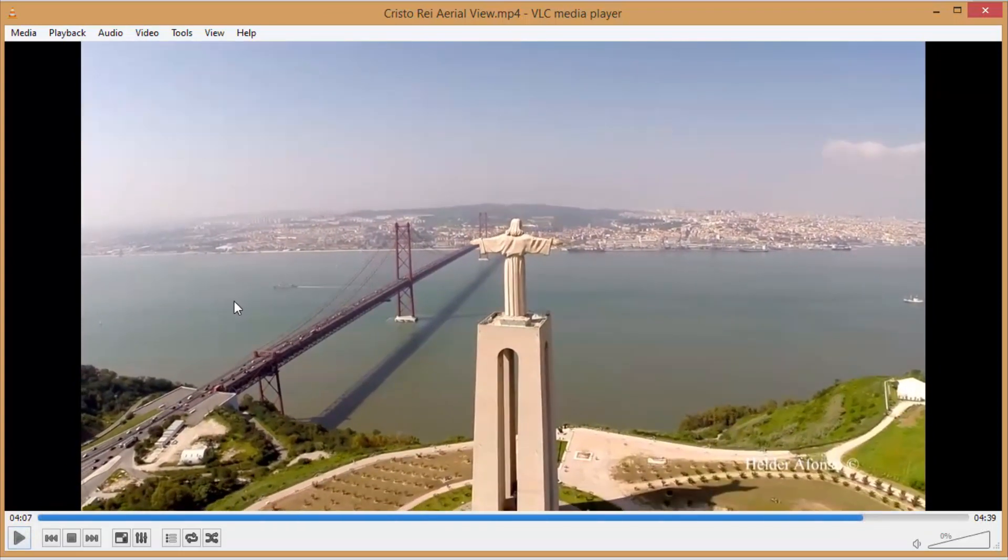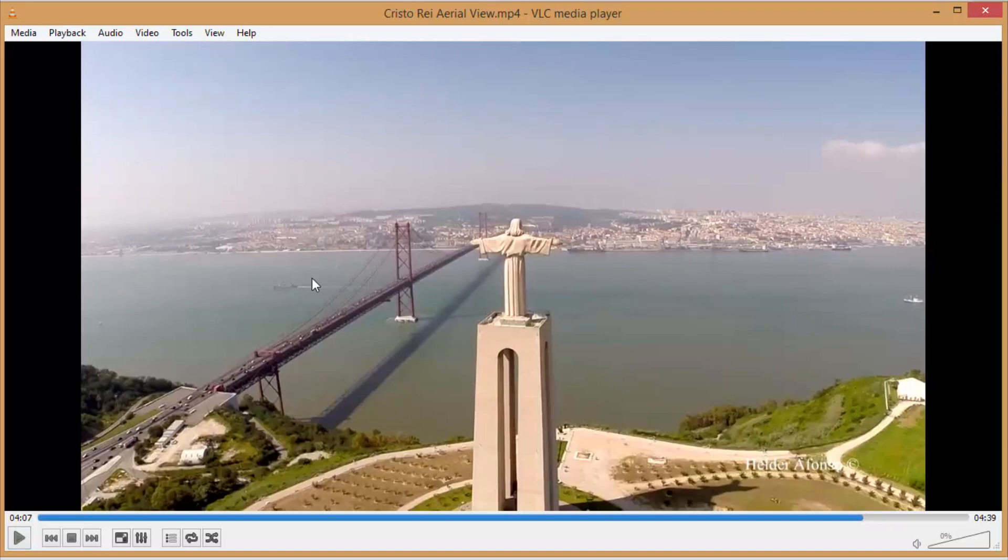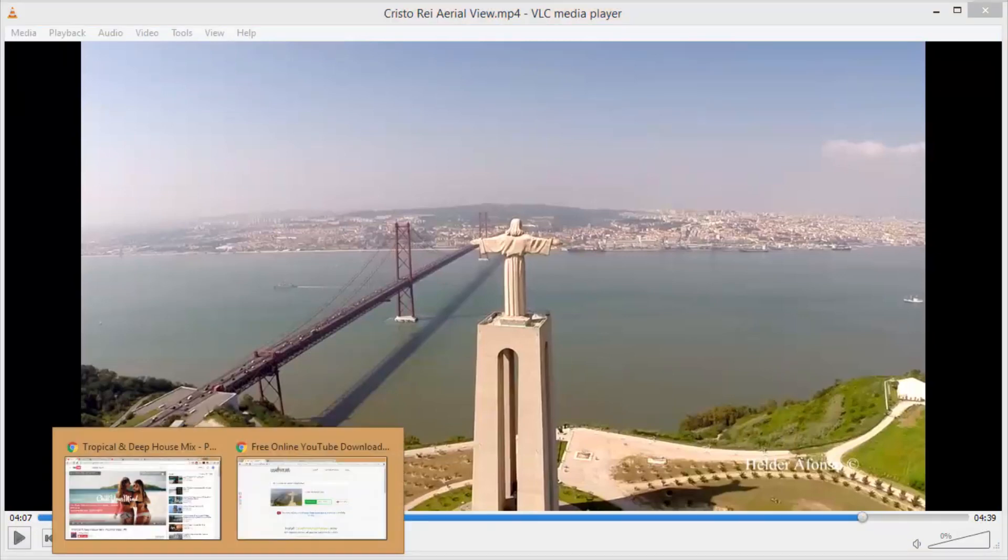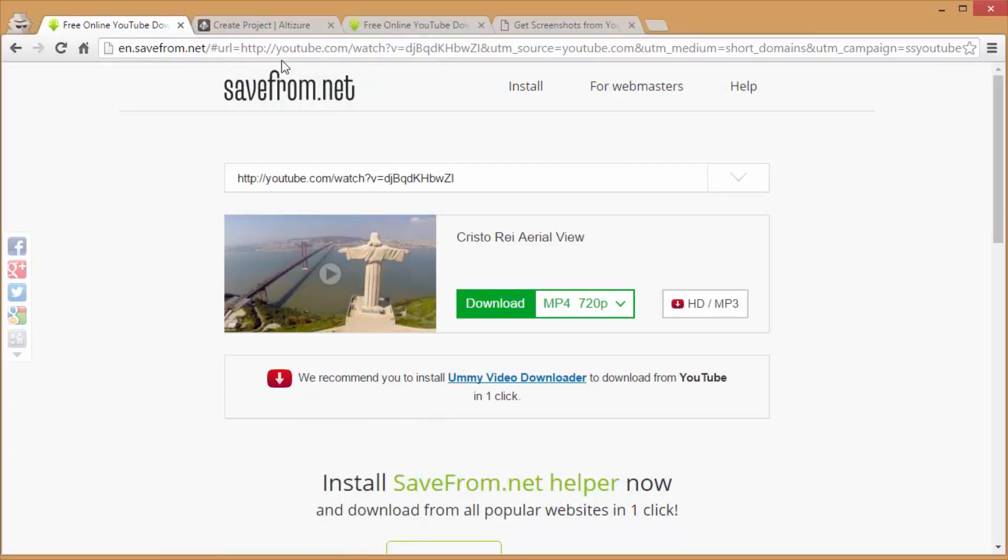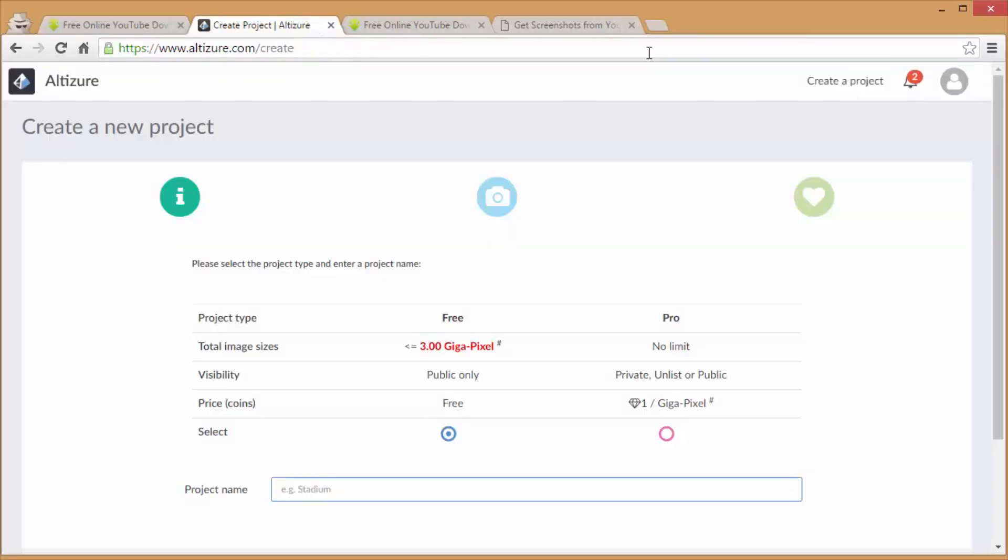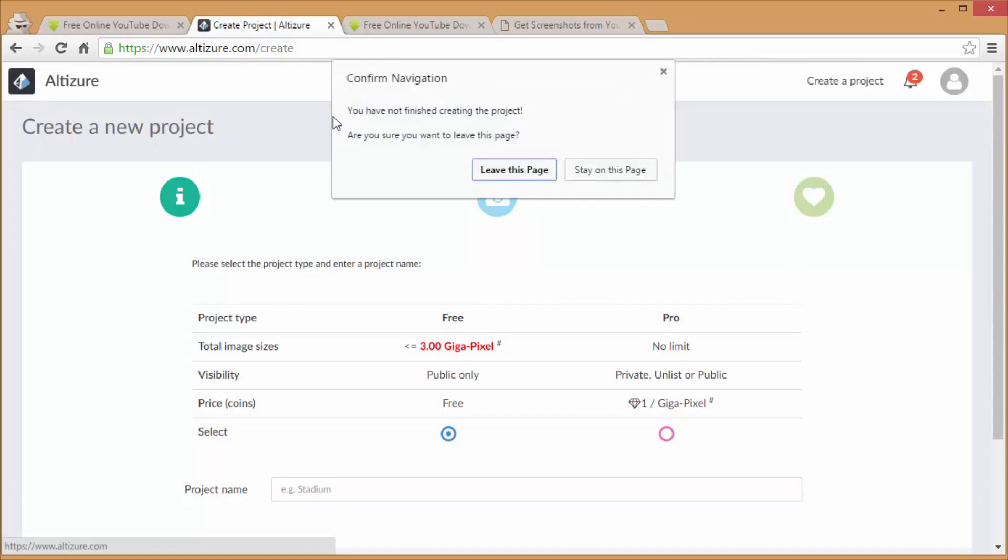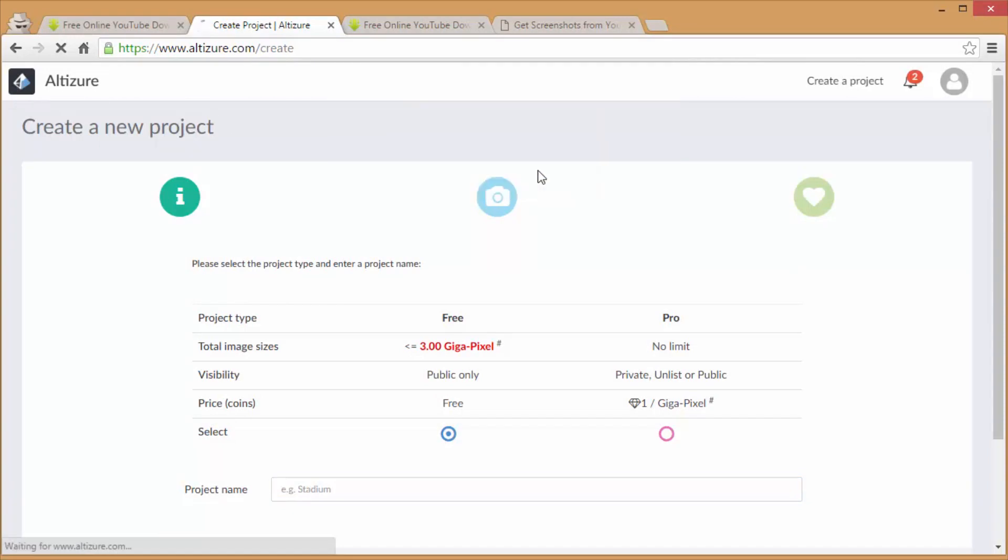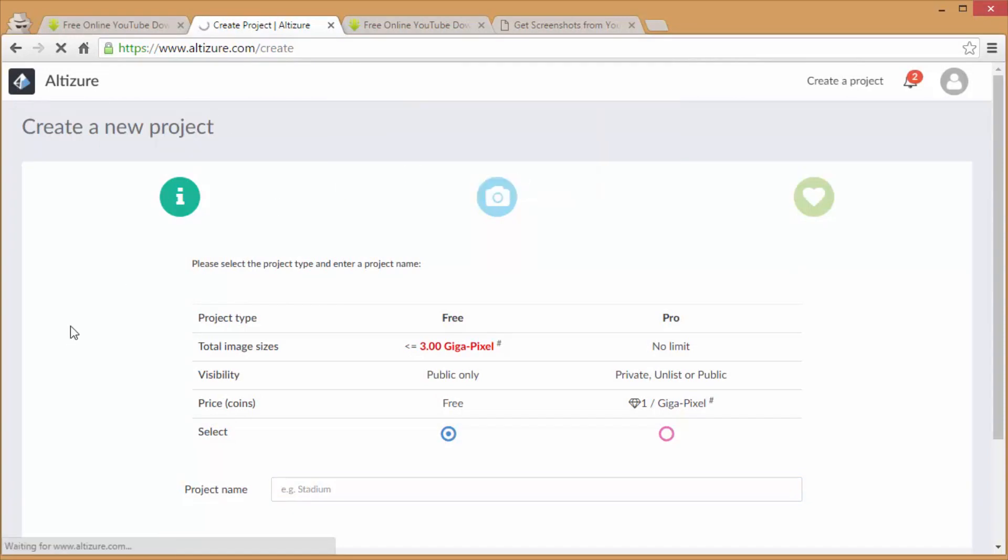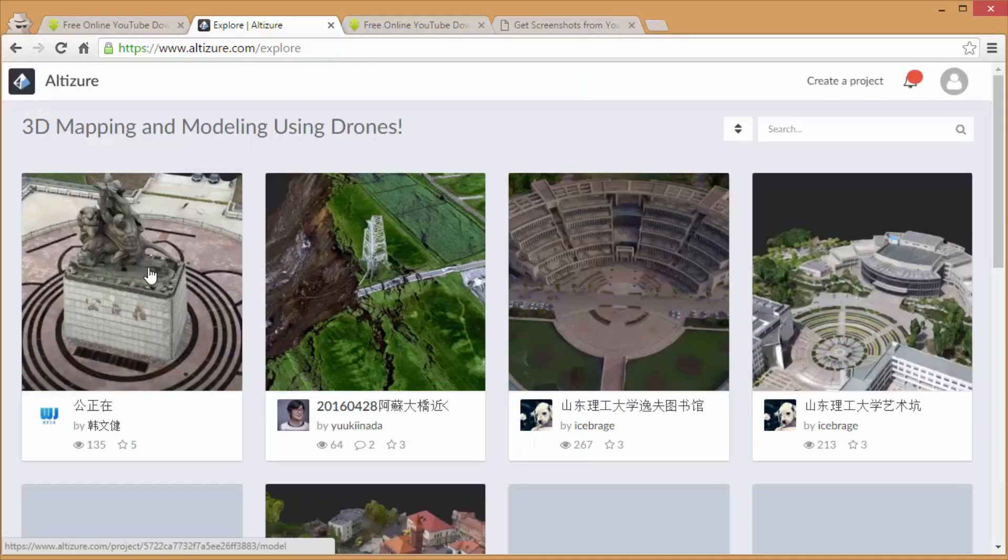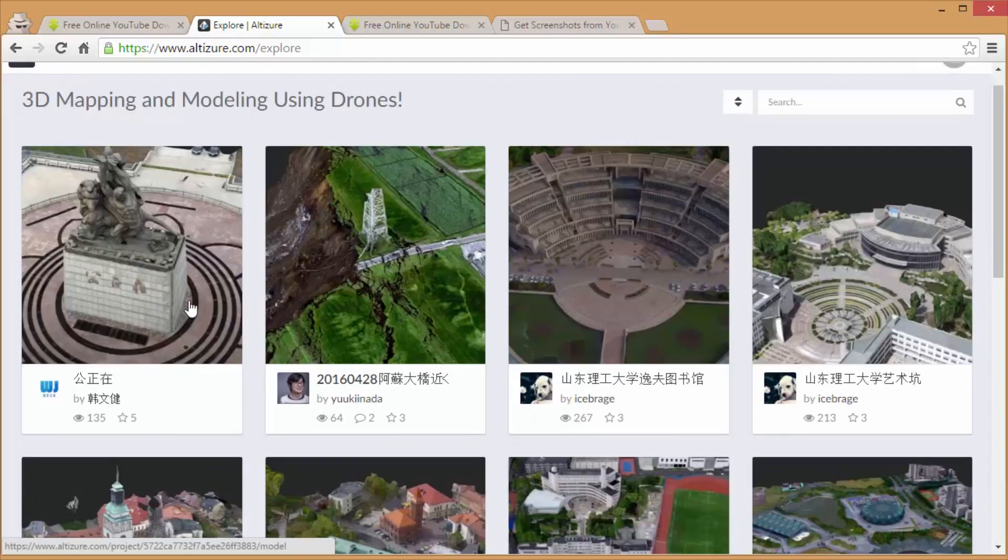Okay, so once you have enough pictures all you have to do is open up - there's actually a few free programs you can use to make your 3D object and I just use one that is actually online and that is Altitude. So once you sign up for this site it is completely free and you can make a bunch of 3D models. As you can see here people make them with their drones but it will work with any object.